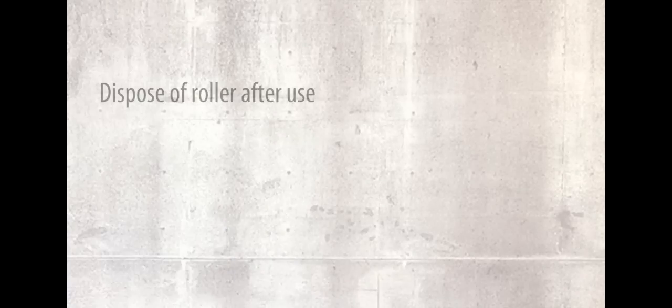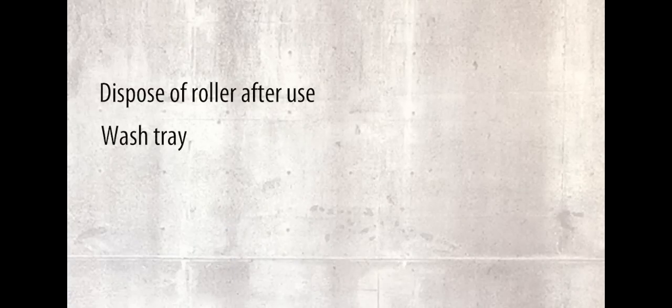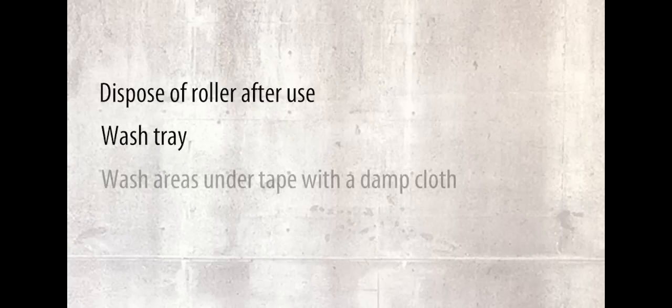Dispose of the roller after use. The tray can be cleaned with warm, soapy water. Areas where Clear Erase has got under the tape can be cleaned with a damp cloth.